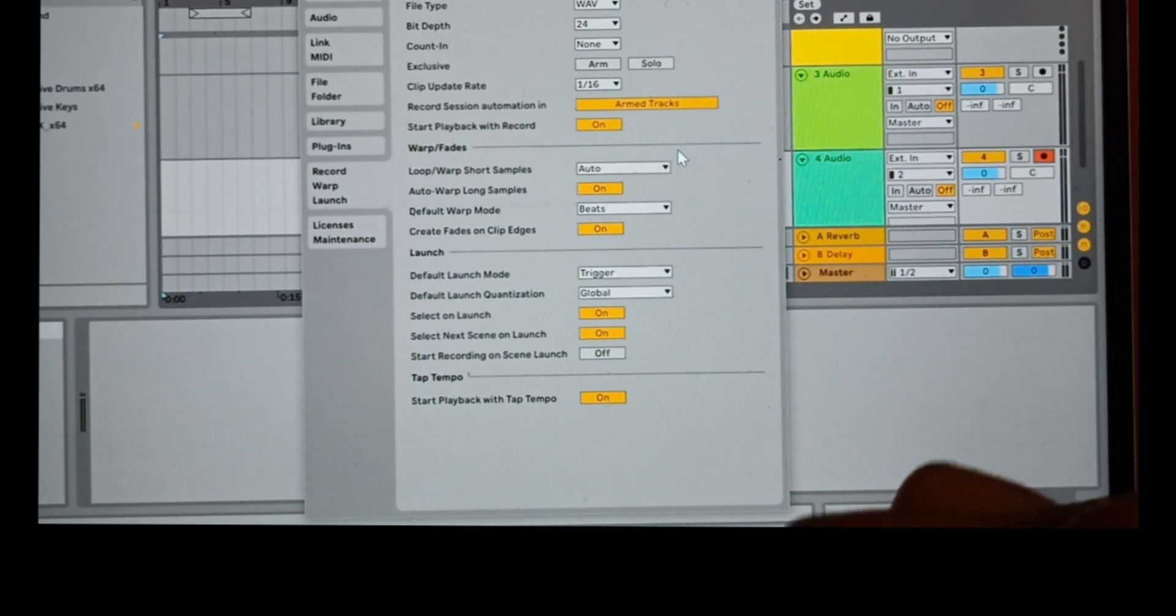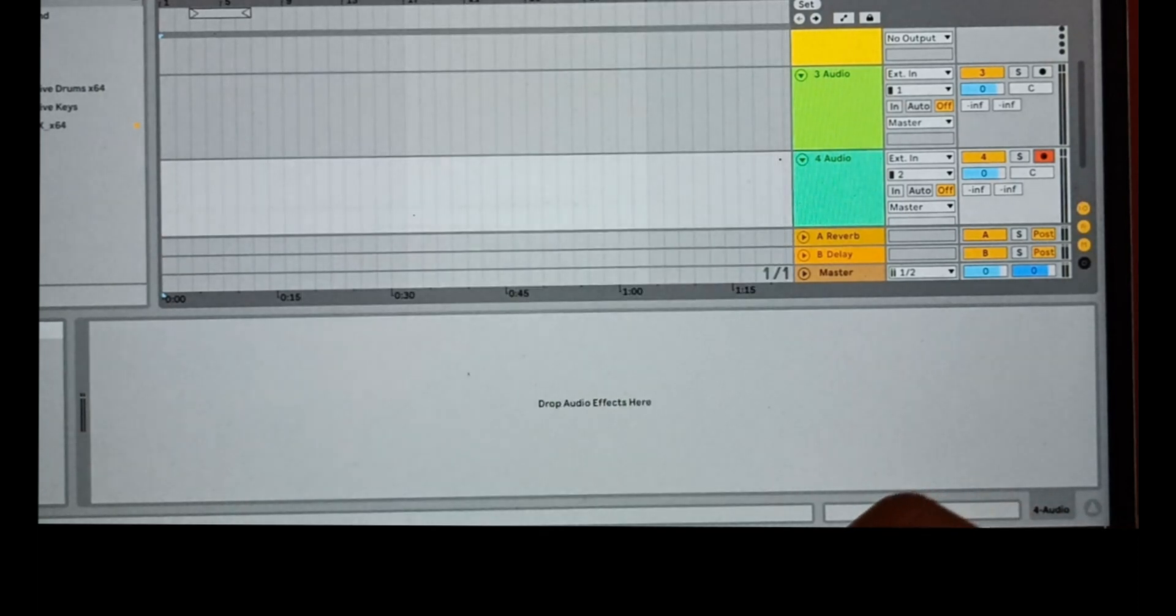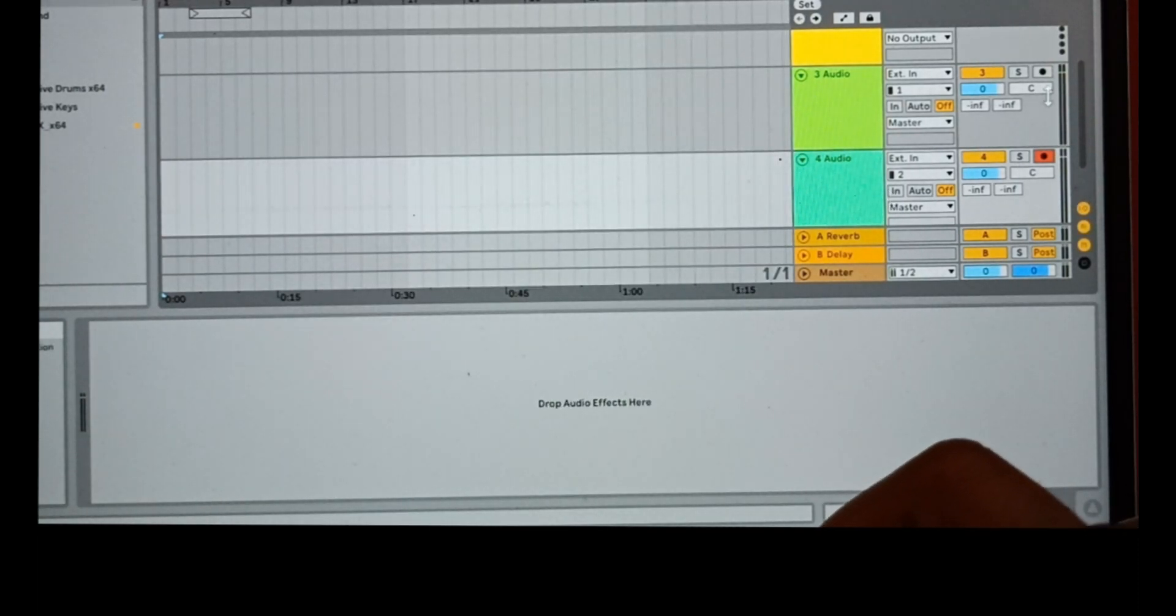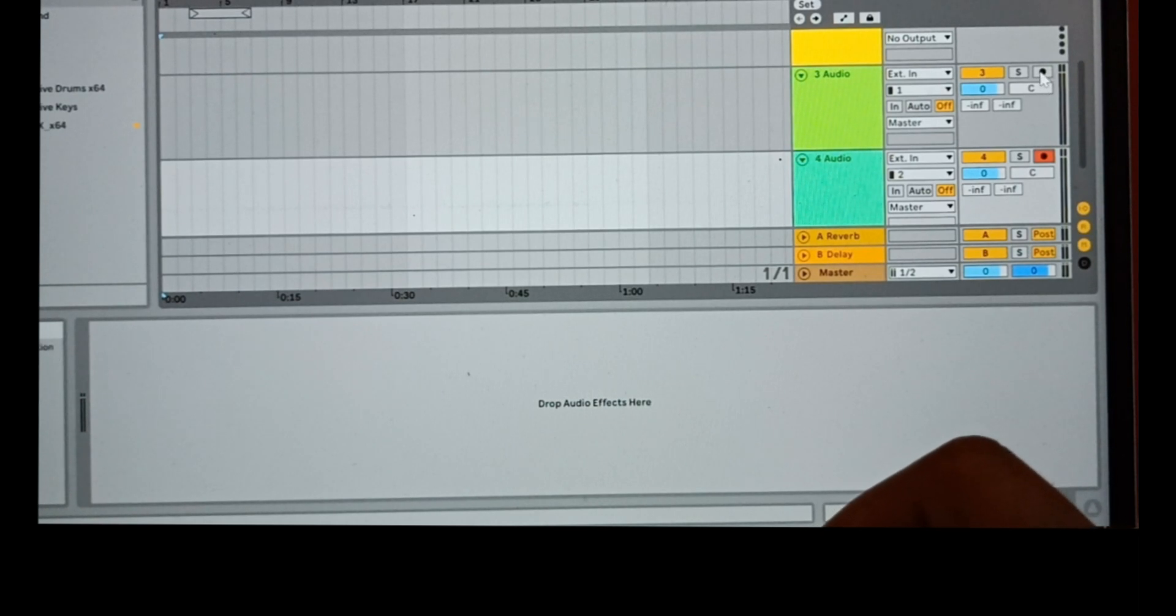Now you can see track three and track four can be selected simultaneously.